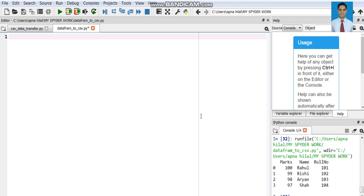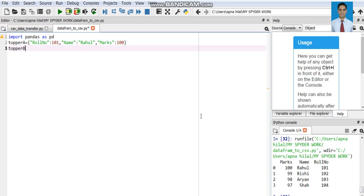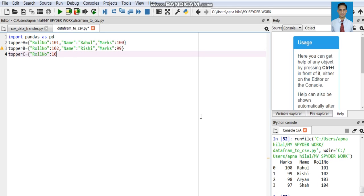First let us create a DataFrame object and save data in it. We will import pandas as pd. Then for creating a DataFrame object we will use a dictionary. In the dictionary let us use a list of the toppers' roll number, name, marks — topper A, topper B, and so on.